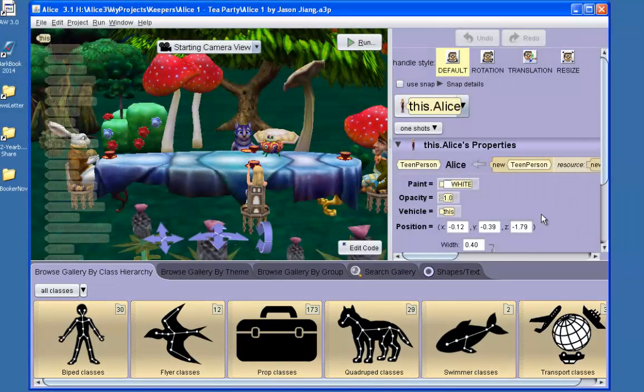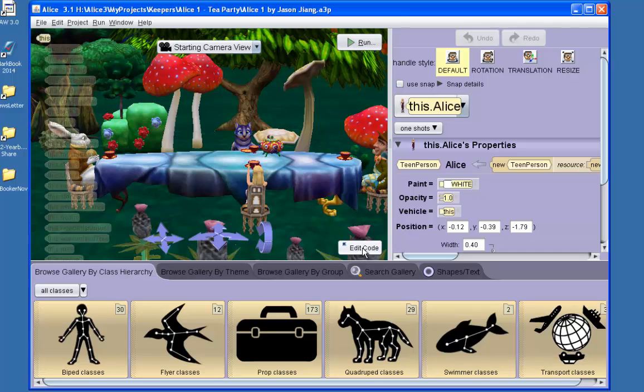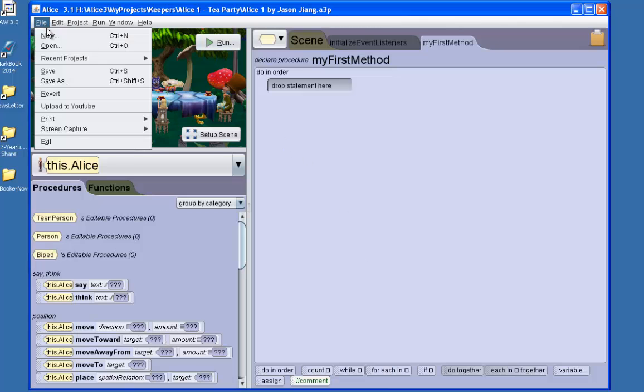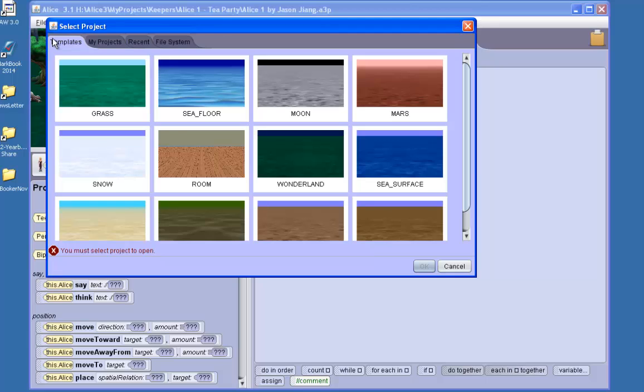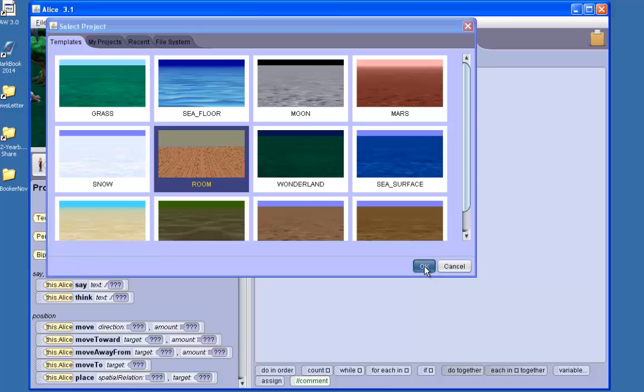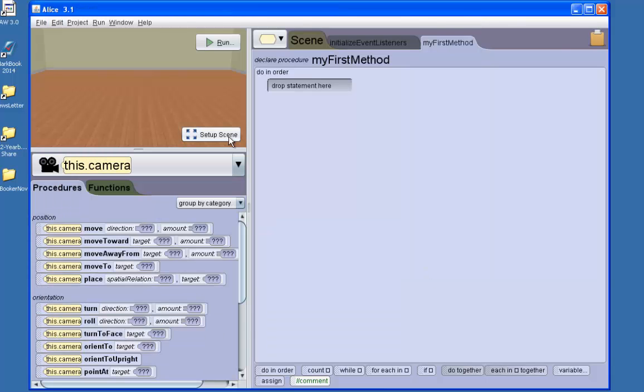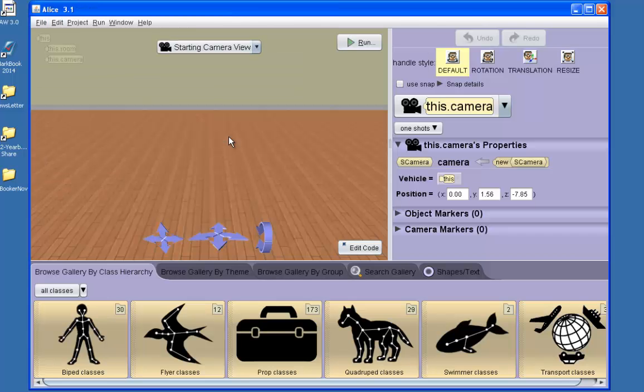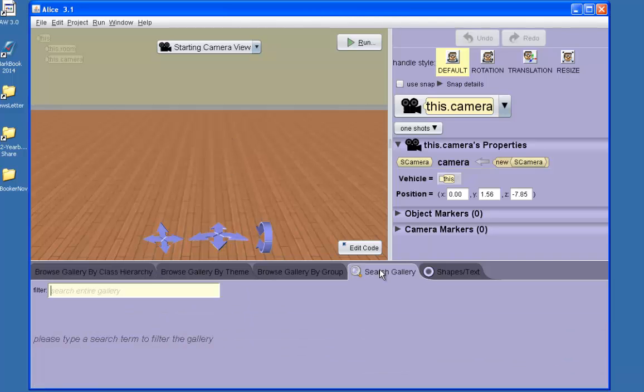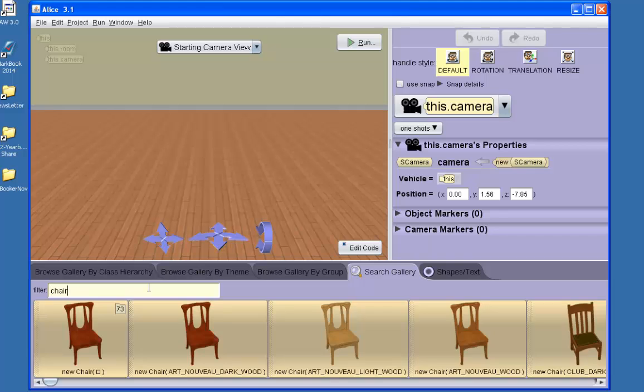To return to the code editor I would click the edit code button. Let's begin with a new project. First I must pick the world in which I will add objects. Select setup scene. And now I can add objects. First I would like to add a chair. I can use the search gallery tab.